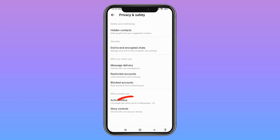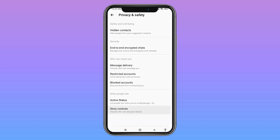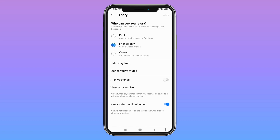At the bottom you can find the option of Story Controls — open it. From here you have to fix your Messenger story not showing problem. Firstly, you can choose who can see your story.